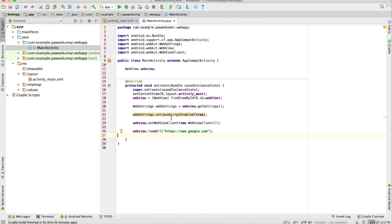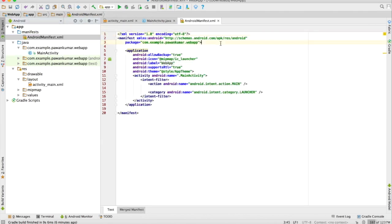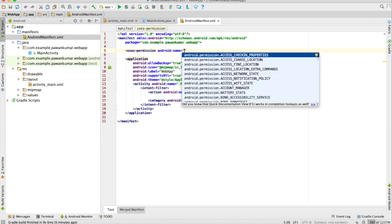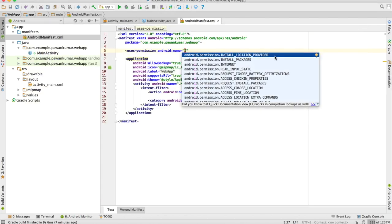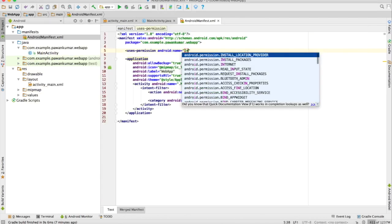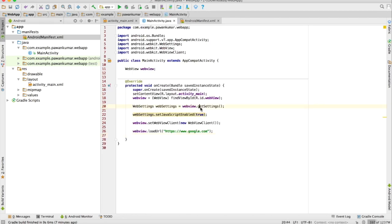Before running, one more thing we left is we have to give some permissions. We will give it internet permission because without internet permission you can't get access to the internet. This permission is compulsory — without this the application will not work.